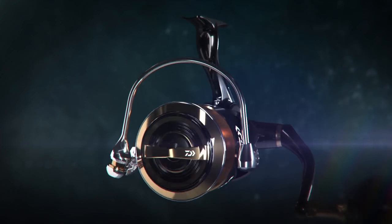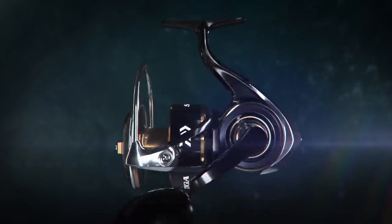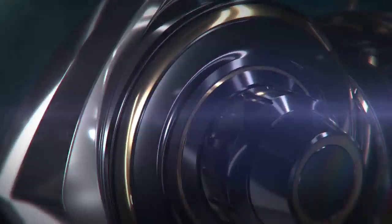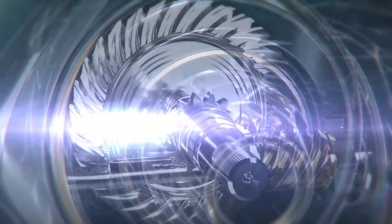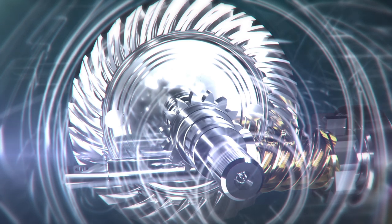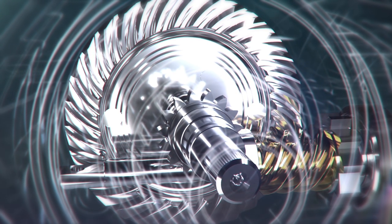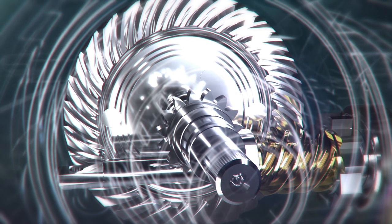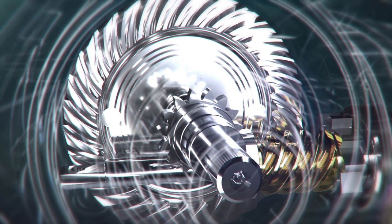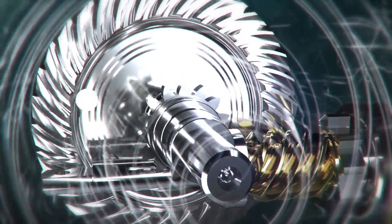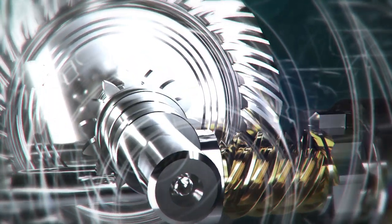The 2020 Saltiga is equipped with a newly developed machine-cut Tough Digi-gear, made of G1 Guralumin. The drive gear is one of the key elements which brings unmatched cranking power to the reel.